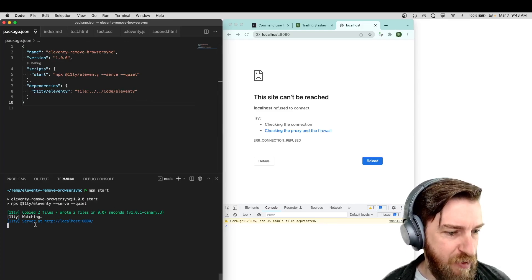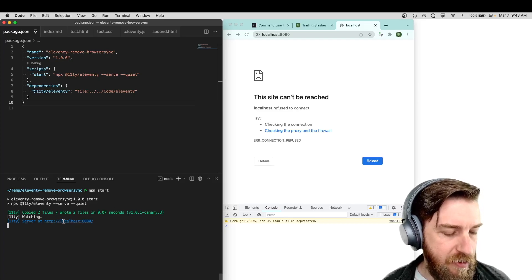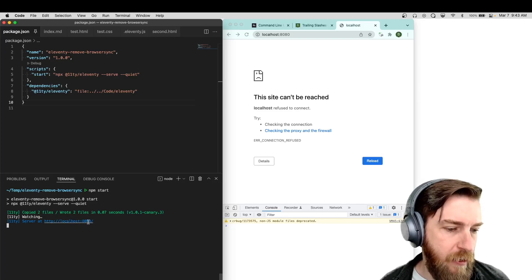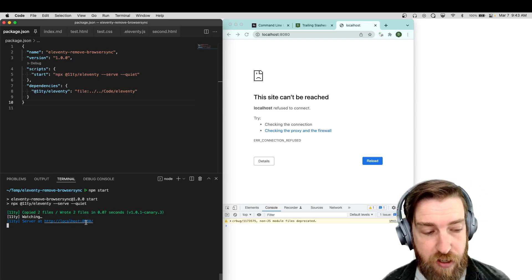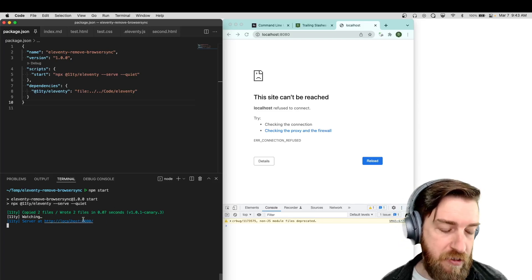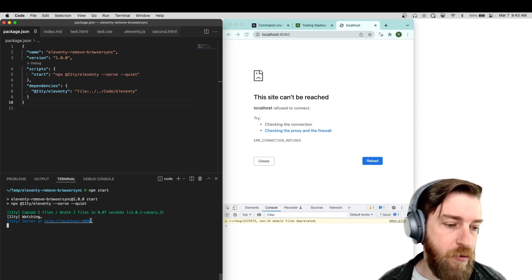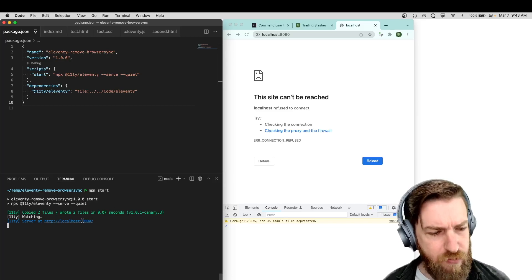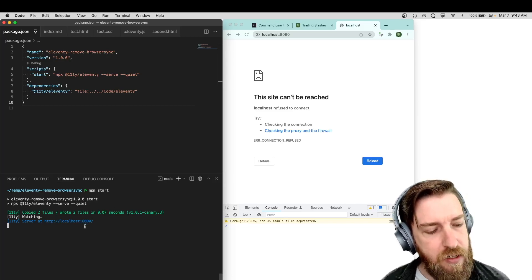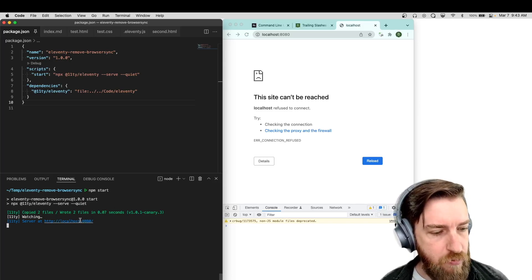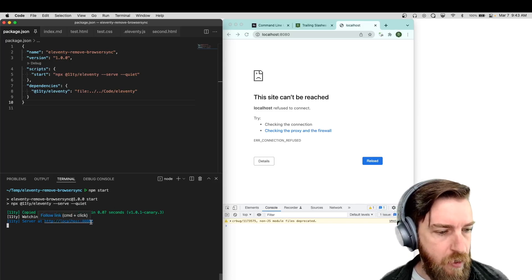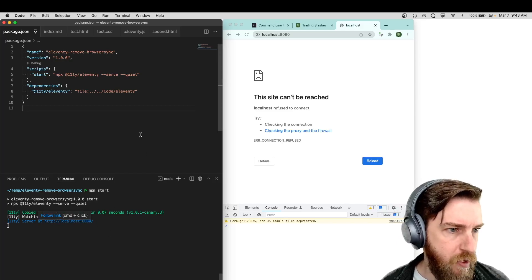This is what it looks like - very simple. It gives you the production URL with the port. If it doesn't work on this port, it works the same as BrowserSync did before: it will increment to the next port. I think it retries 10 different times to find a port that works, and this is configurable as well.